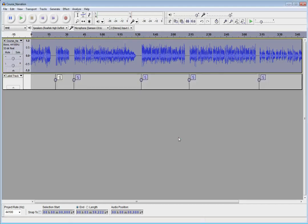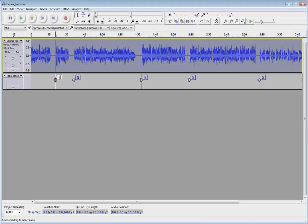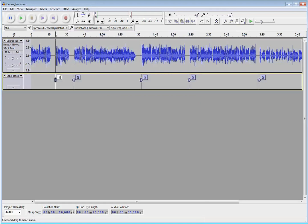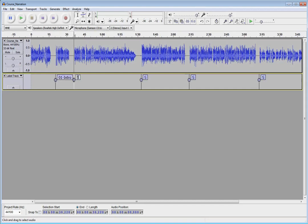And notice it finds all those gaps and automatically adds the labels. So we've saved a few steps there. Now what we can do is I can edit these label names and change the names on them. And then we can use these for the track numbers, just like we did before. So 01, intro. Go to the next one. Call that 02.